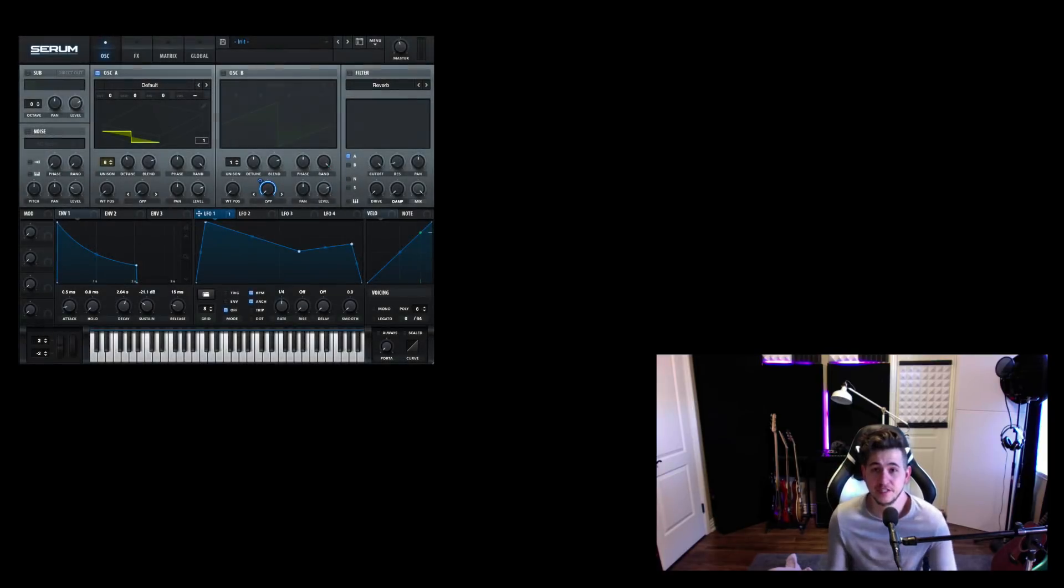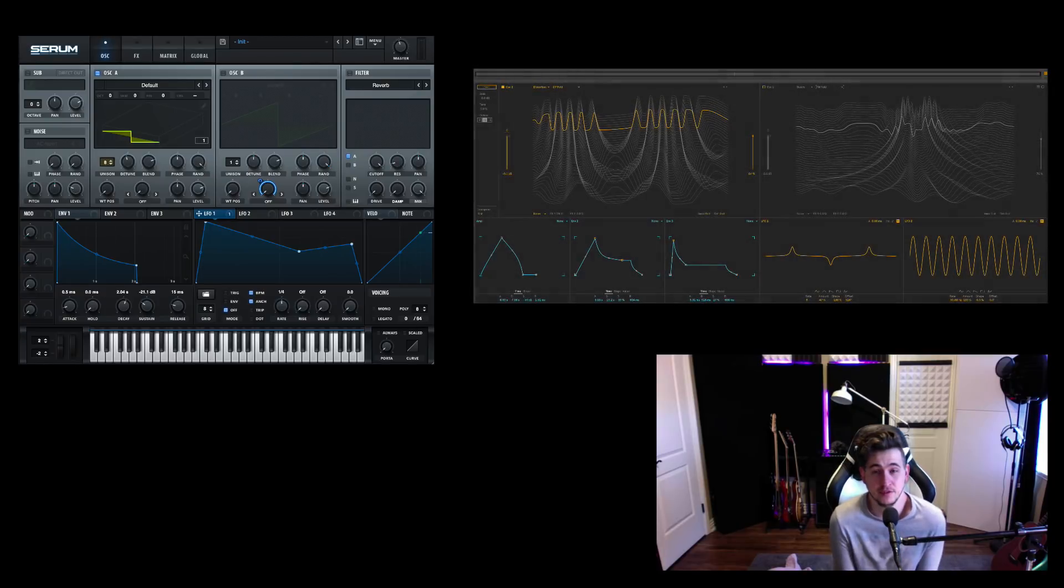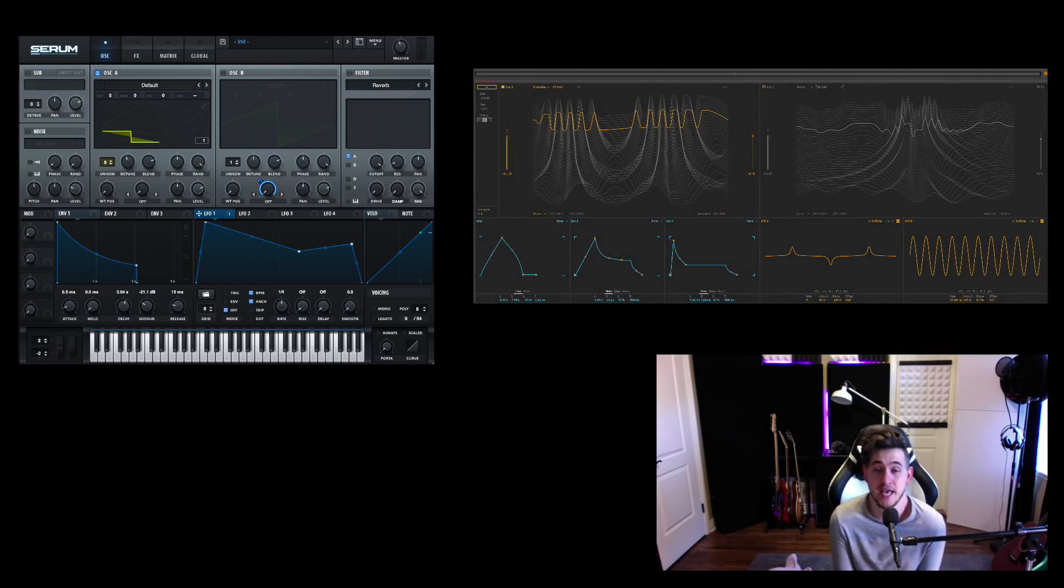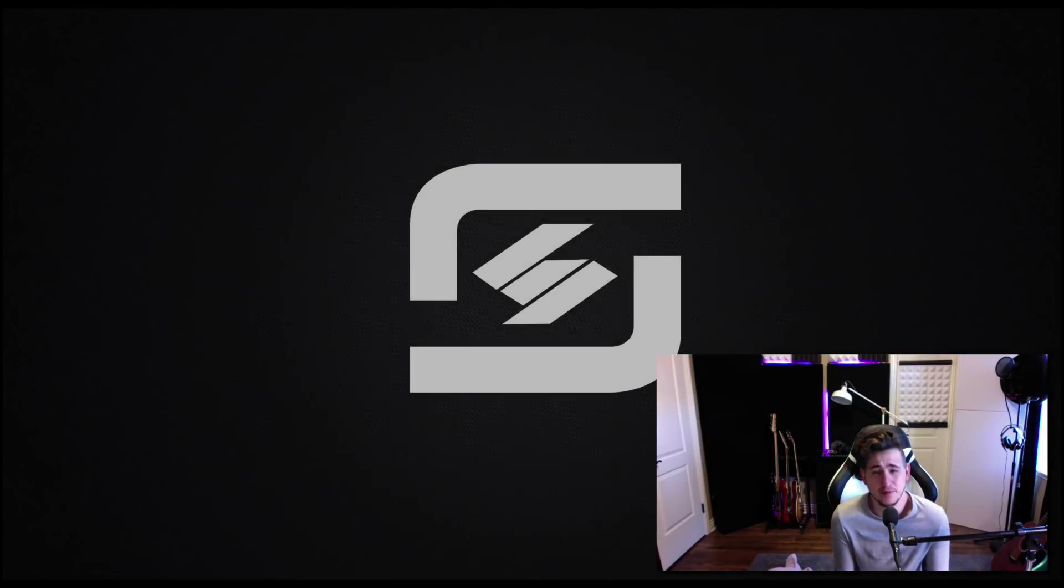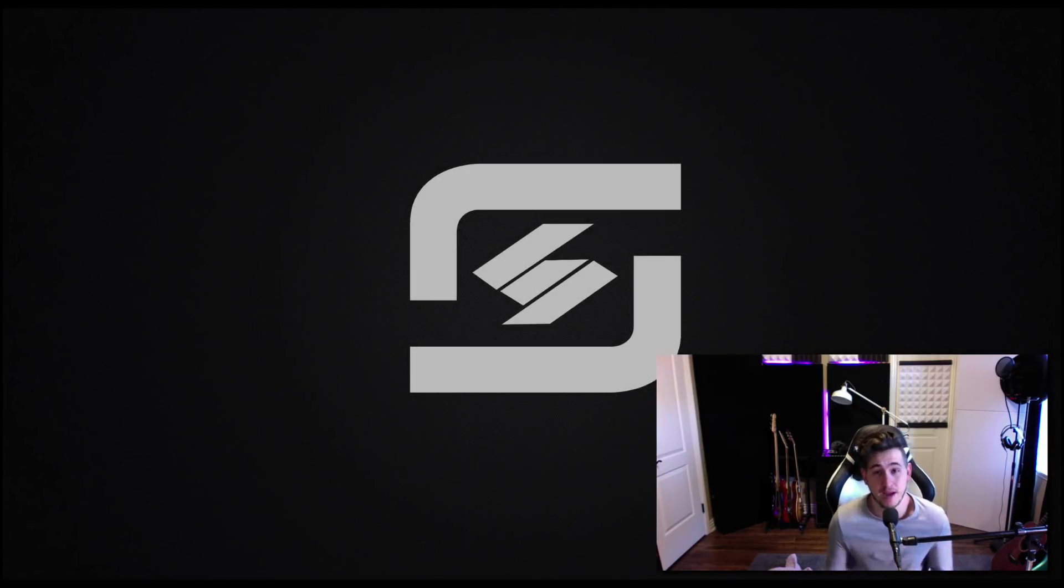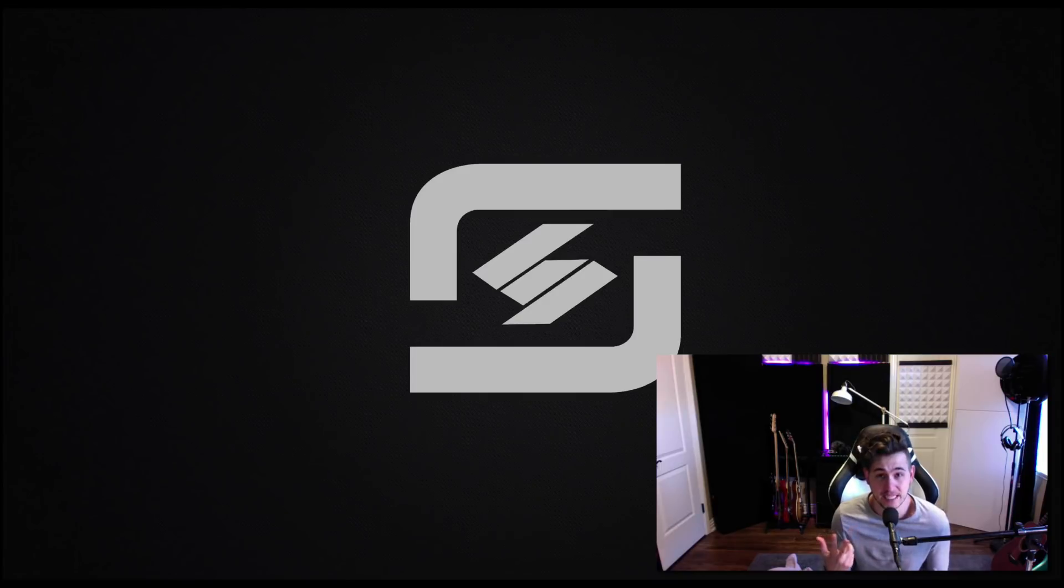Hey guys, this is Echo Soundworks and you are checking out a comparison video where we'll be looking at Serum versus Wavetable, the new wavetable synth enabled in Live 10. I wanted to put this video together because I know right now Serum is probably the most popular widely used wavetable synth out there, Massive is probably second place.